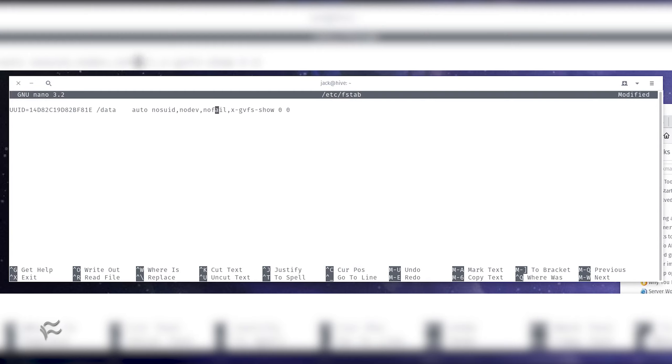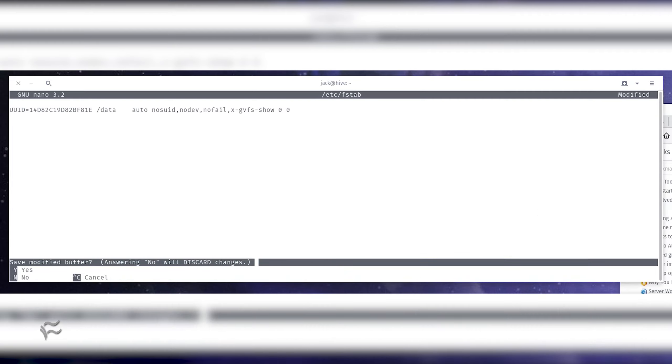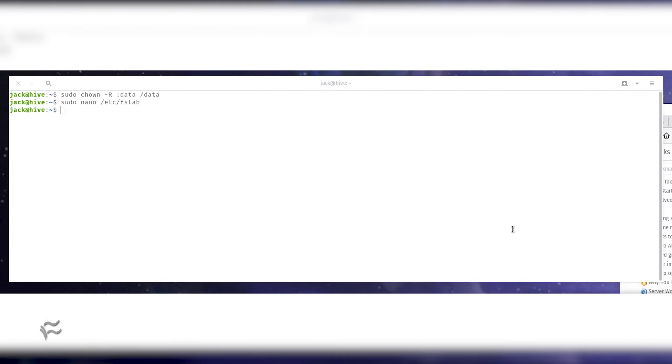UUID equals 14d82c19d82bf81e space forward slash data space auto space nosuid comma nodev comma nofail comma x dash gvfs dash show space zero space zero. Before you reboot the machine, you need to test your new fstab entry.